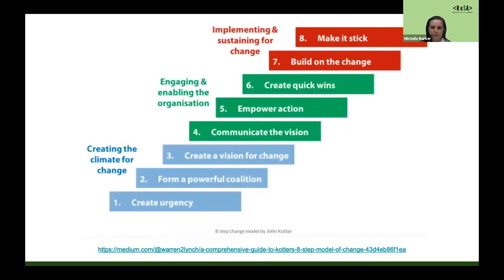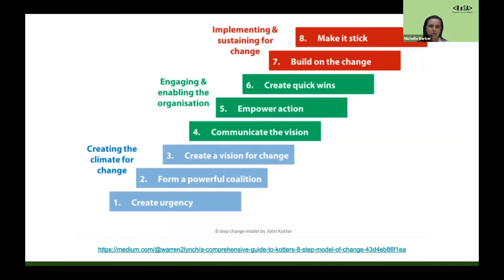Think of some kind of change process that you've been involved with or are currently involved with, and maybe this will give you some insights into how that worked well last time or how you can improve it this time. This first tool is a very well-known one — it's called the Eight Step Change Model by John Kotter. It was published in 1996 and you can find heaps of information on it online. It says if you're going through any kind of change process, there are eight steps. Beginning in the bottom left-hand corner with one of the blue squares, number one: to create urgency.